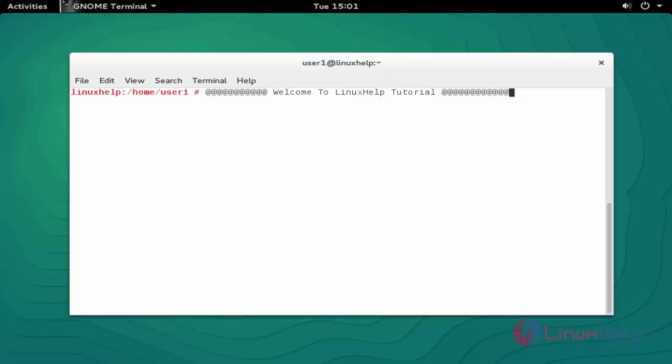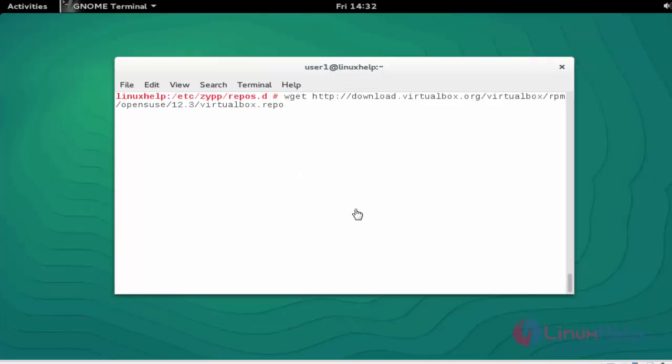Hello everybody, welcome to the next self tutorial. Today I am going to show how to install Oracle VirtualBox in OpenSUSE 13.2. Let's see the installation procedure. First step: go to the repository directory and press enter.